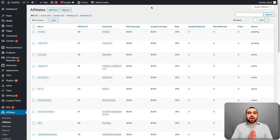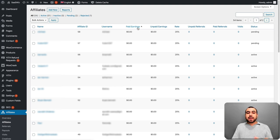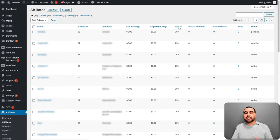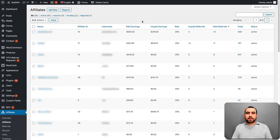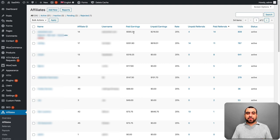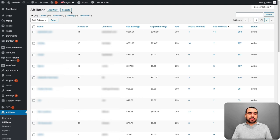So this is one of the tabs that we have right here. It's the affiliates. We have an overview of every single affiliate that we have registered. We got their name, the affiliate ID, the username, their paid earnings, unpaid earnings, rates. So for example, I want to show you what the paid earnings I've done. So these are the paid earnings that you can see right here. This is what I've paid off to these affiliates.